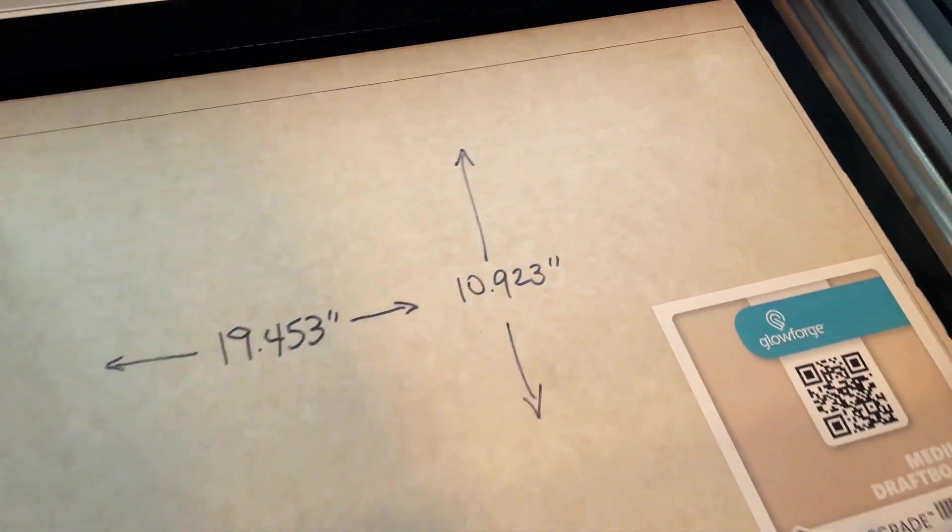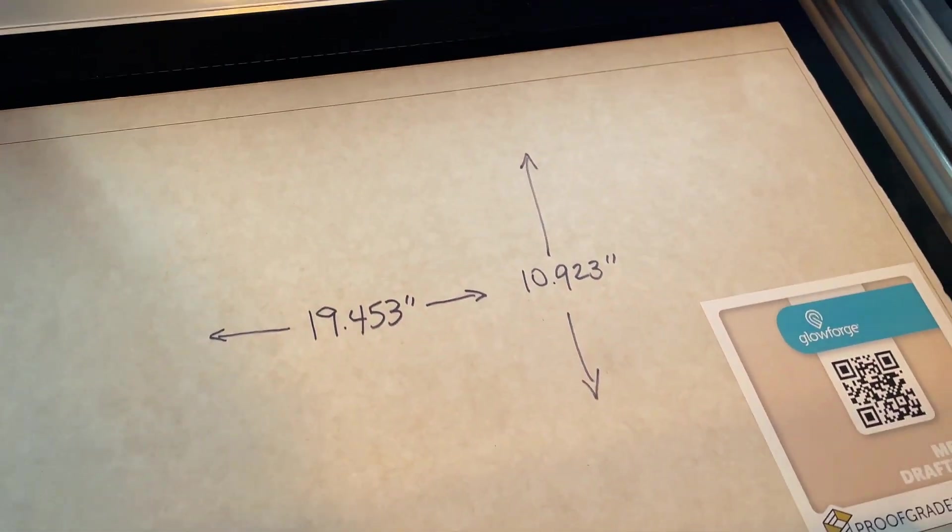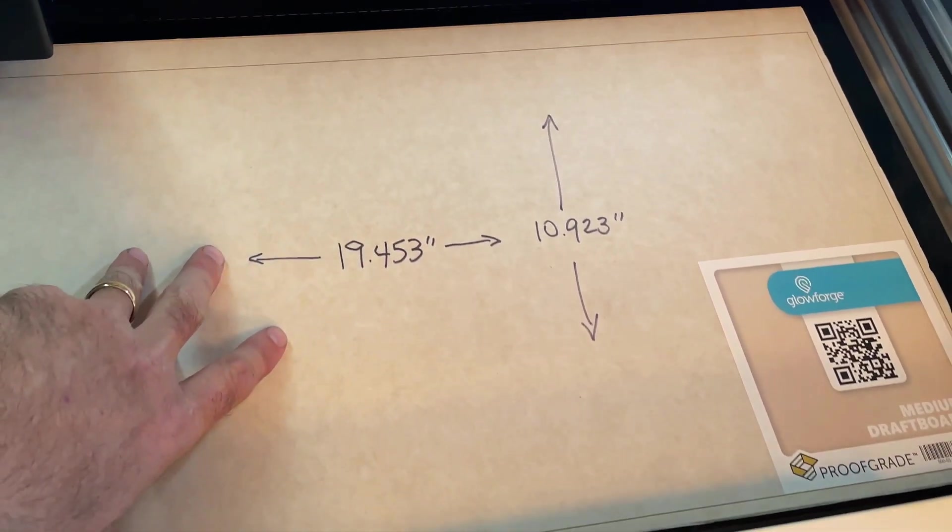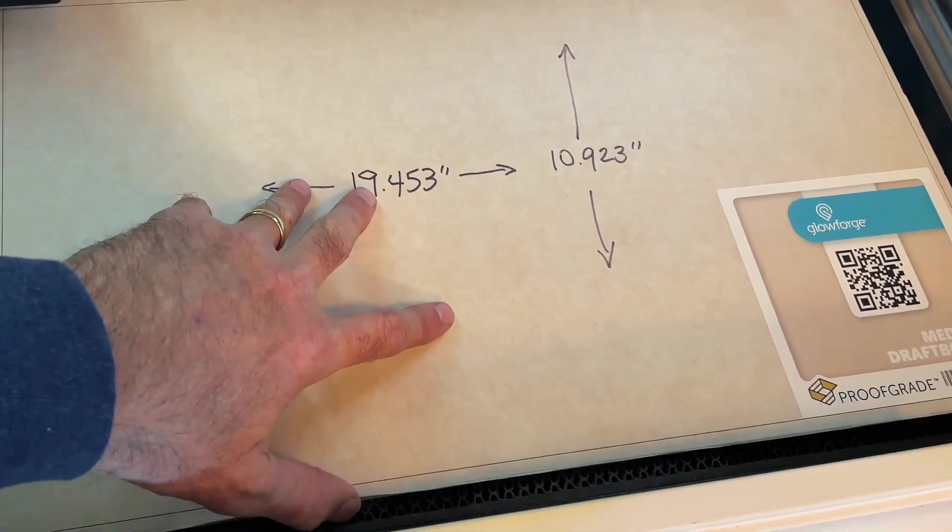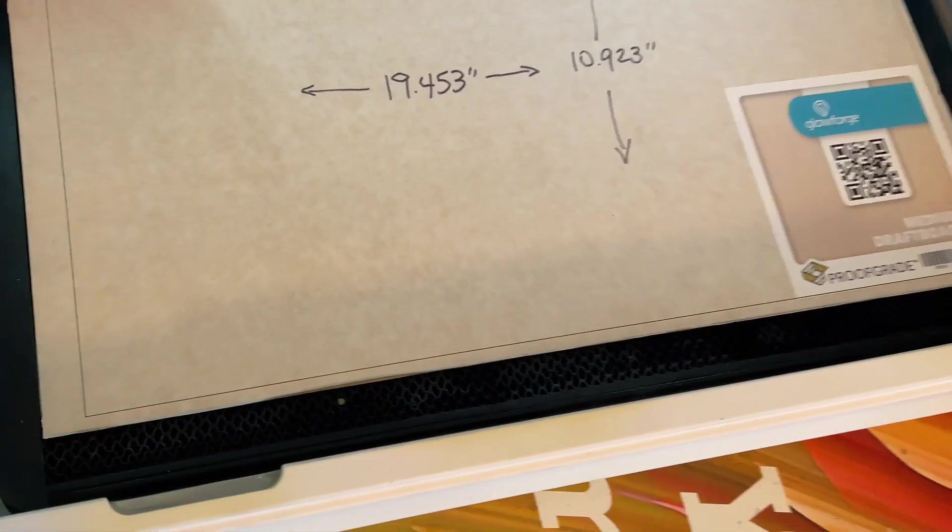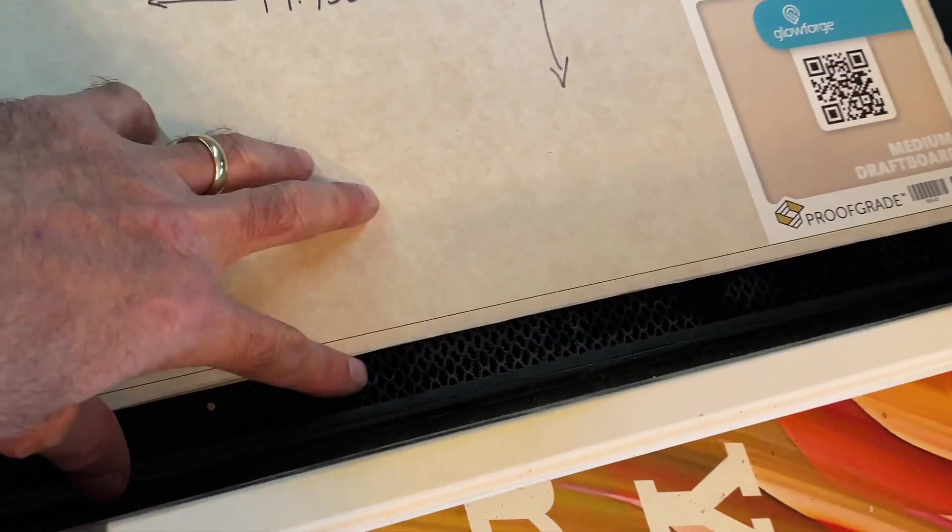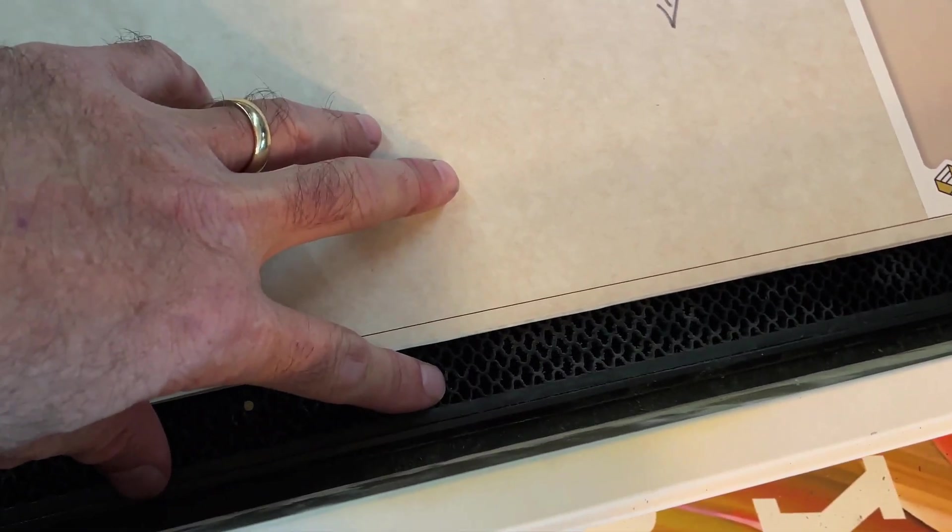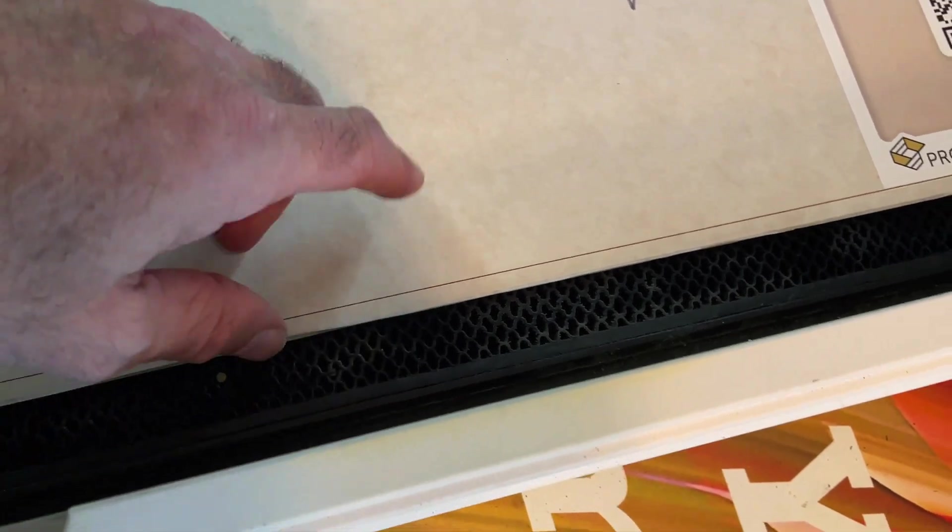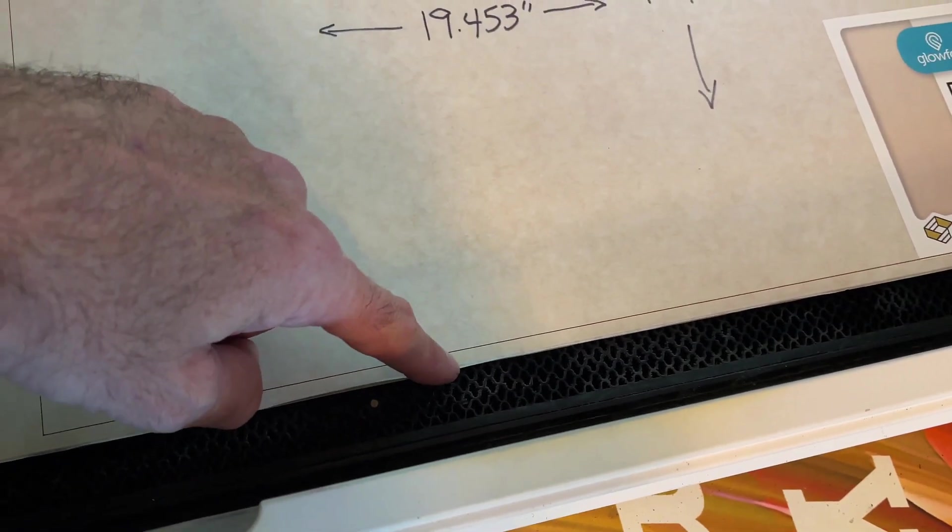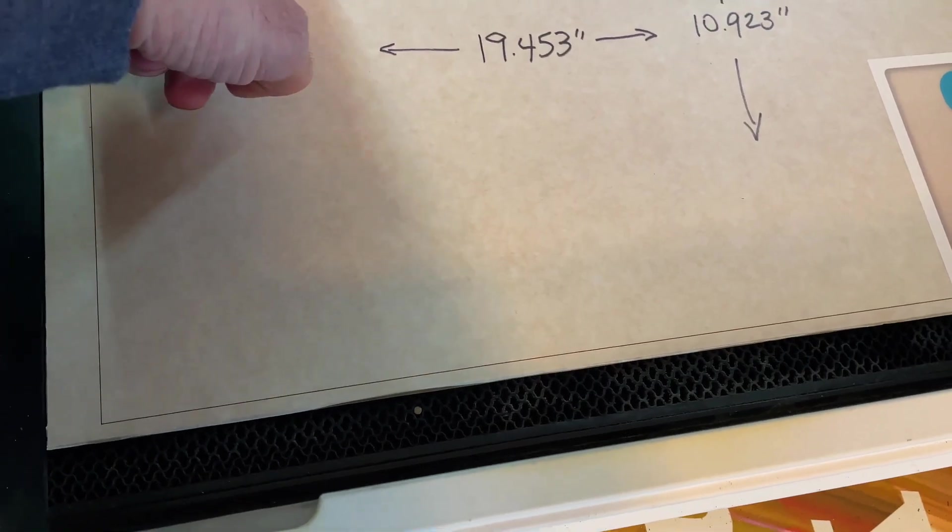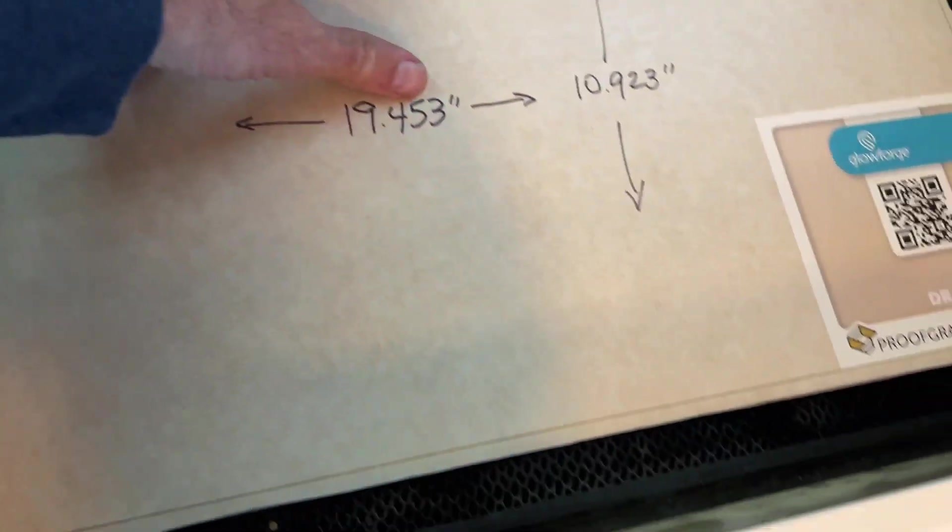Now the biggest mistake I see people making is when they are placing their material vertically in the bed. I see a lot of people putting it in like this where there's quite a bit of space down here, and that's a mistake. You'll be able to get all the way to the bottom of the material, but you will not be able to get anywhere near the top—you'll be somewhere in this neighborhood right here.